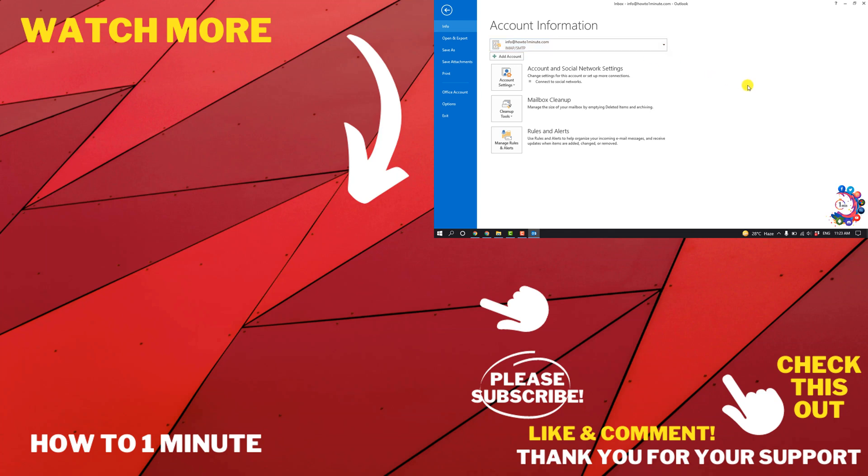If you have any questions feel free to post in the description. If you want to see my WordPress videos, please check the links in description. If this video helped you, give a thumbs up and please consider subscribing to How To 1 Minute. Thank you for watching.